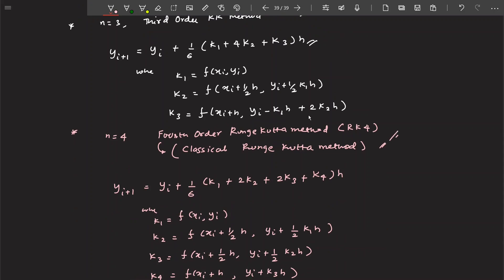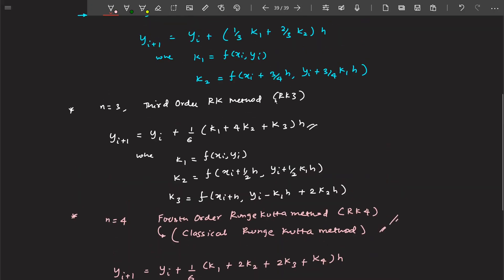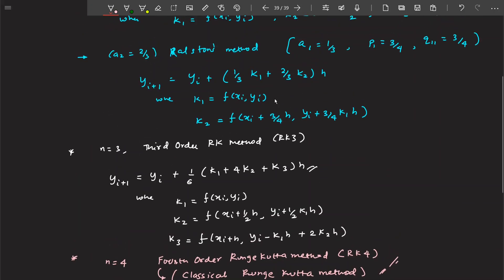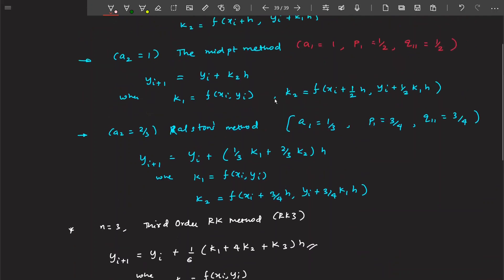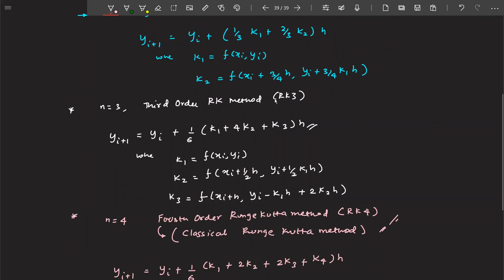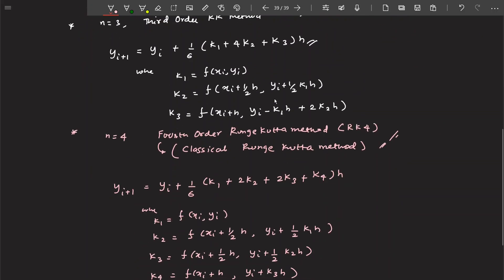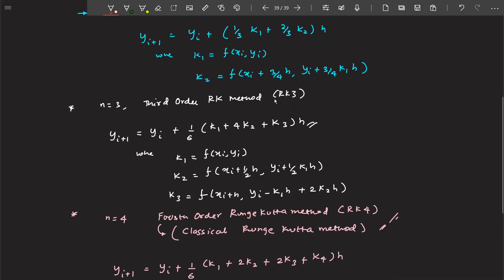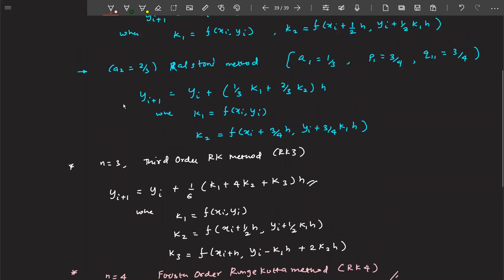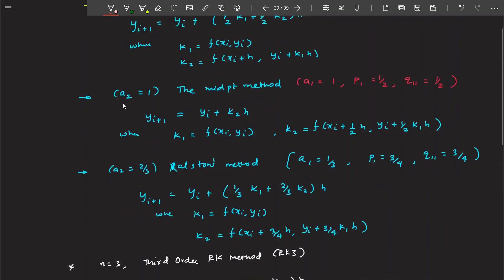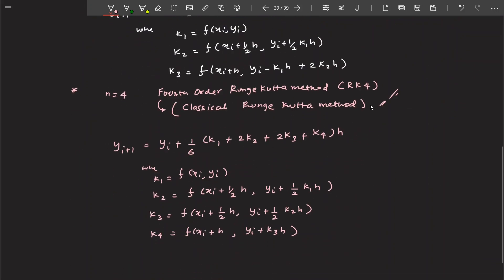Now we are going to solve a problem involving the fourth order Runge-Kutta method. I won't solve examples for third and second order separately, but once you understand how to solve using fourth order, you'll automatically understand how to apply third and second order methods as well. We'll be solving the problem using the classical Runge-Kutta method.